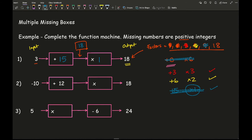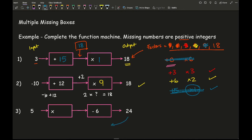For question 2, starting with minus 10 with the first function add 12 already given: minus 10 plus 12 gives positive 2. Then what times 2 gives 18? Do the opposite: 18 divided by 2 is 9, so the missing value is 9. For question 3, the second function is given as subtract 6, so working backwards from 24: 24 plus 6 gives 30. Then 5 multiplied by what equals 30? That's 6, so the missing multiplier is 6.